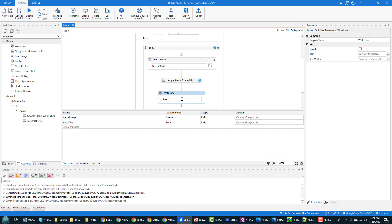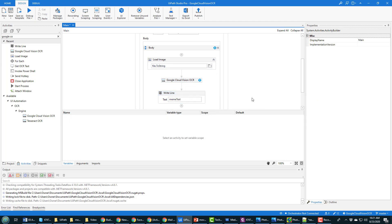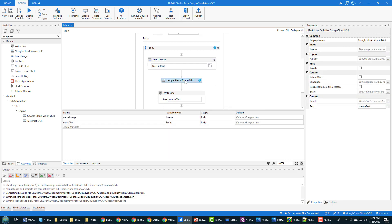And I may as well do a little bit of a write line underneath just to write that out. And so this write line command here will just print out the text that's been extracted from the Google Cloud Vision process on that meme.